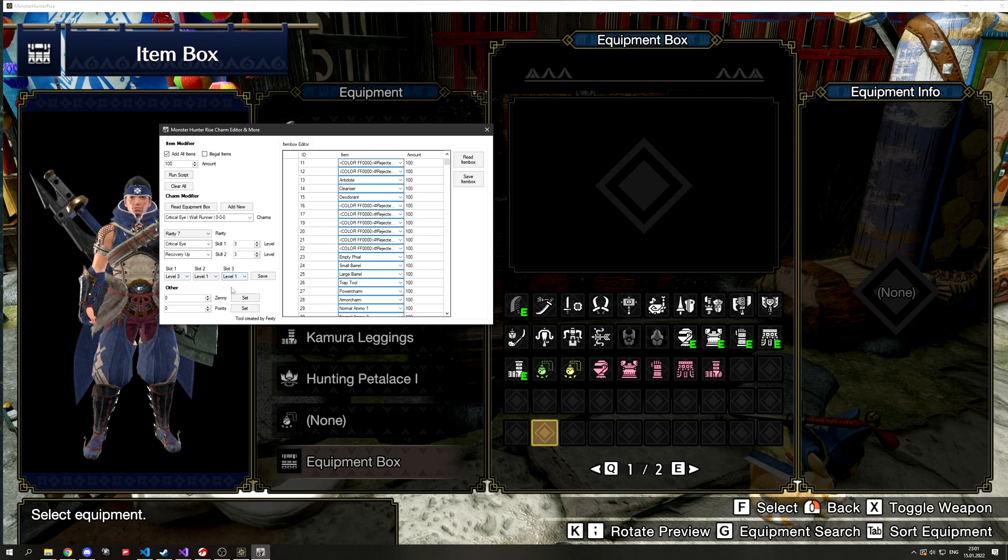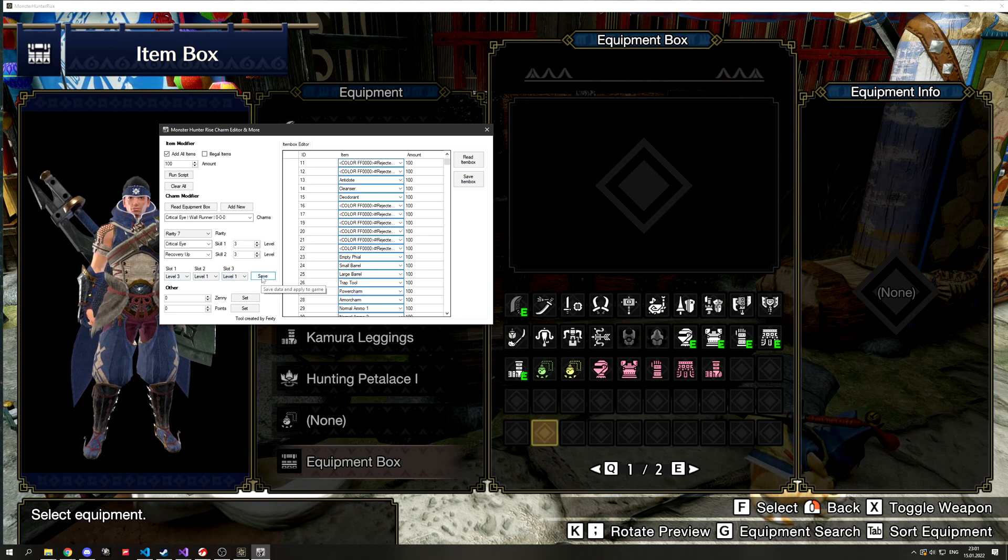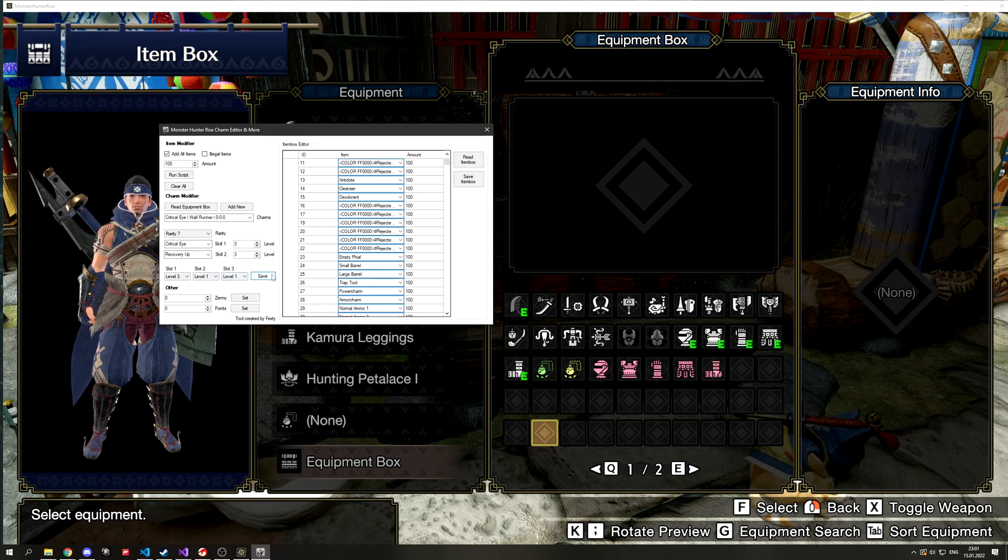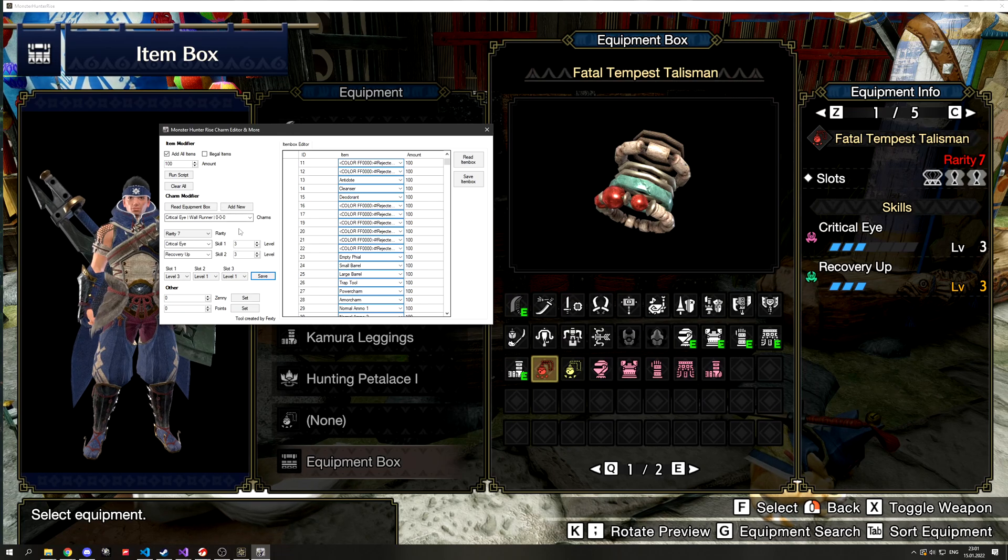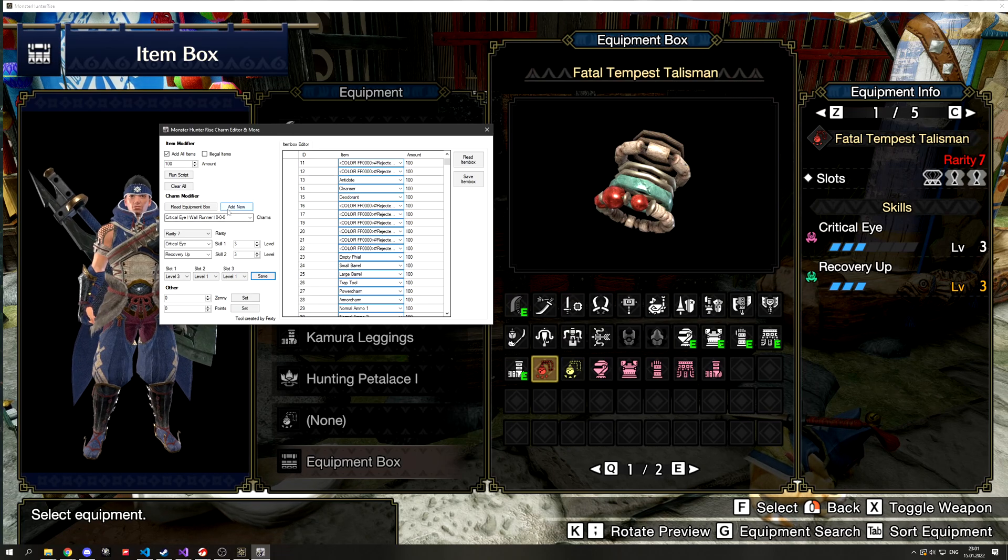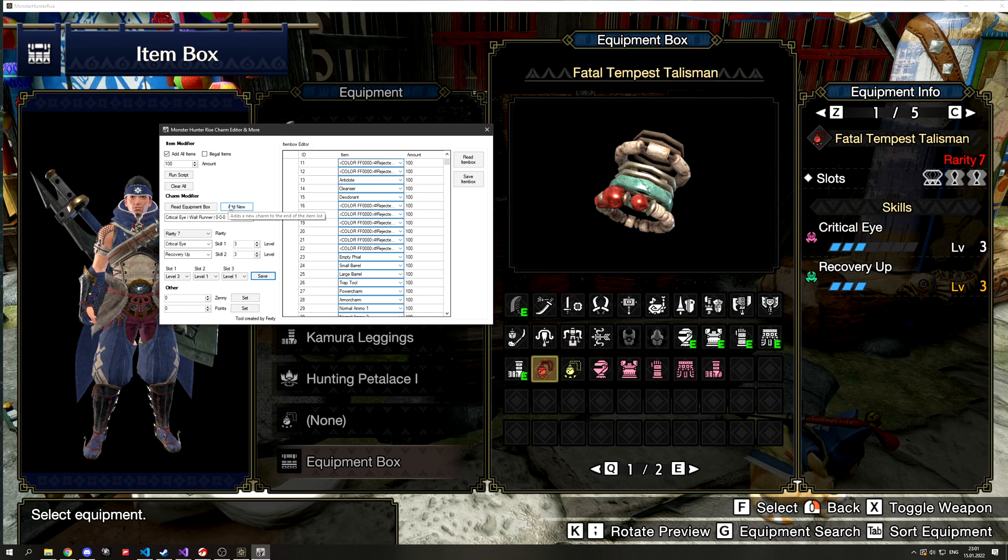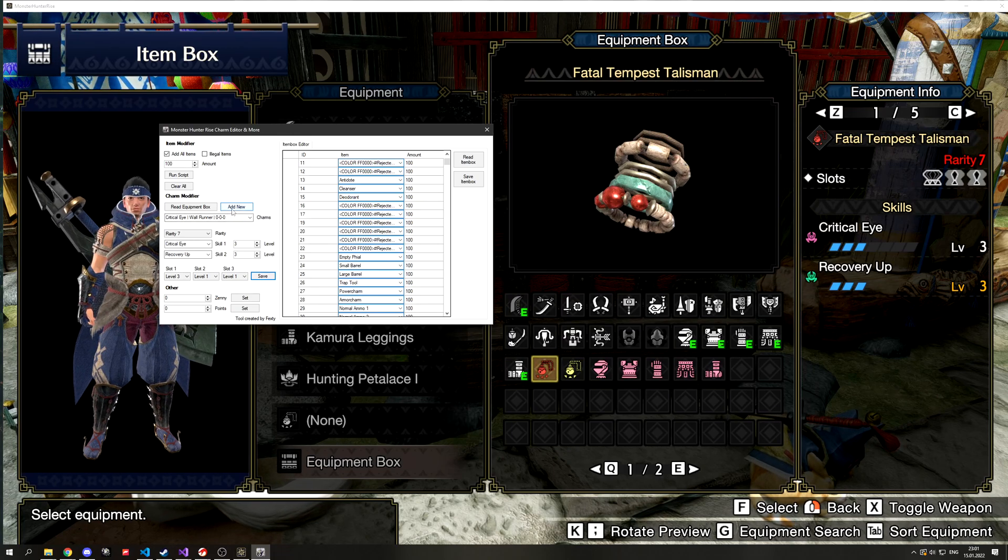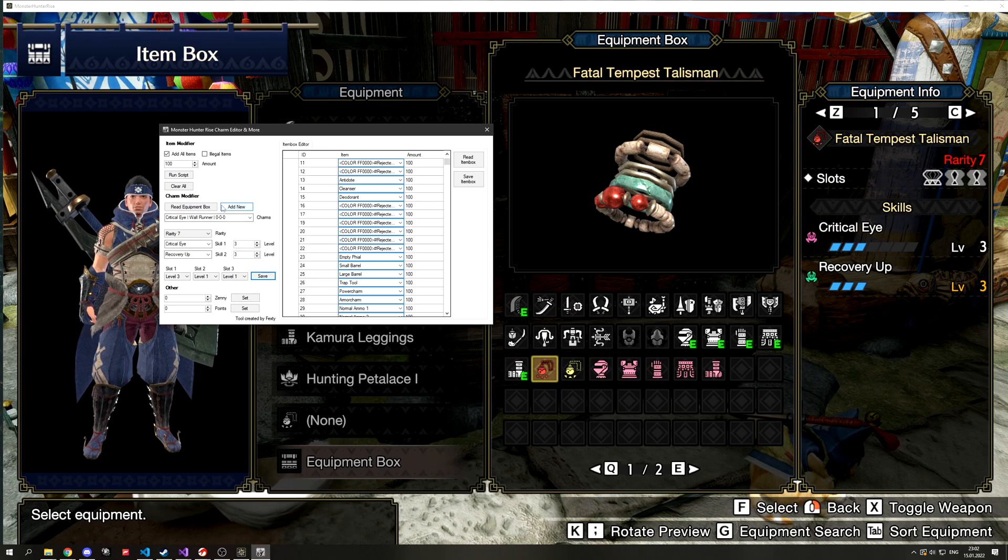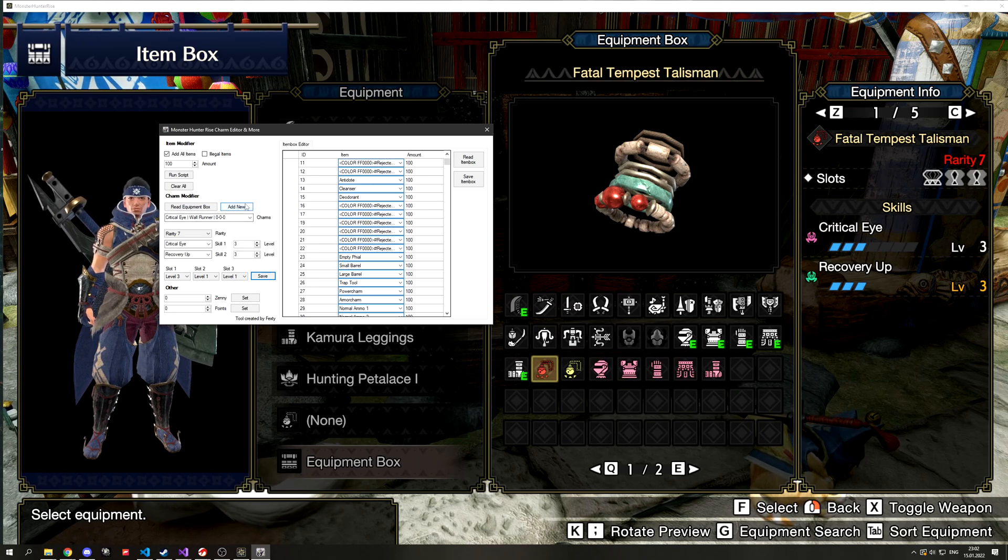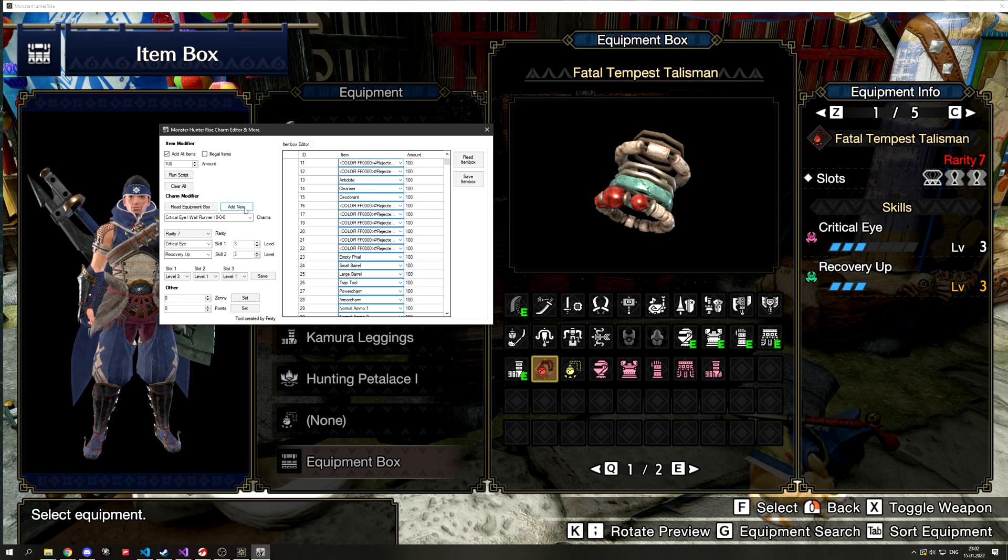Once you hit save, go check your item box and you will see the charm was successfully edited. If you don't want to edit an existing charm you can hit the add new button and it will place an empty charm in your inventory.